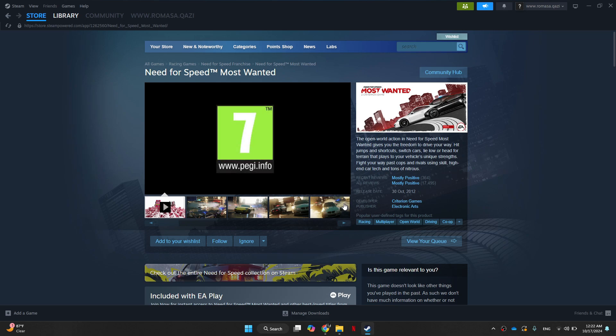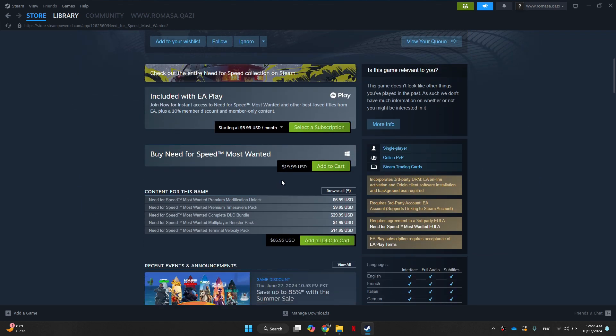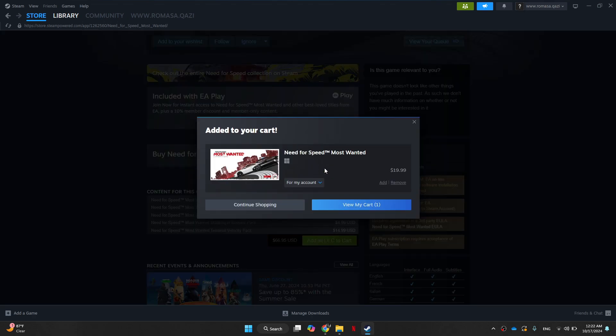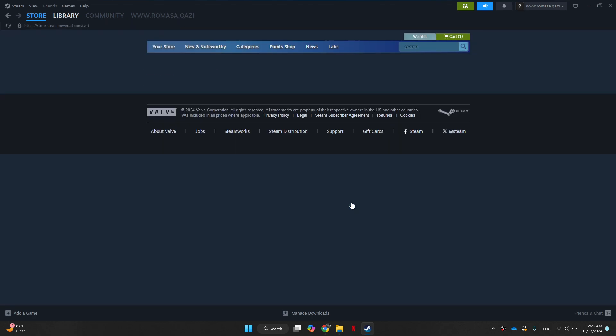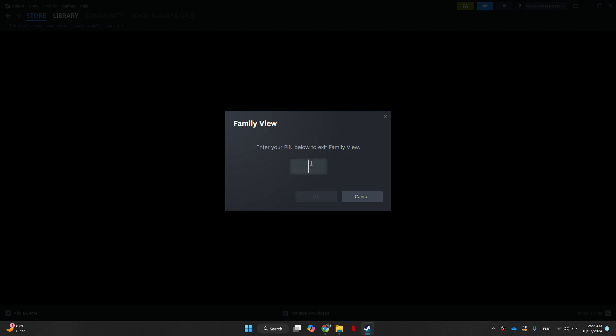Currently, there are two options available: you can get a paid subscription or buy the game. So you're going to click on Add to cart. Now follow the onscreen instructions and then download the game.